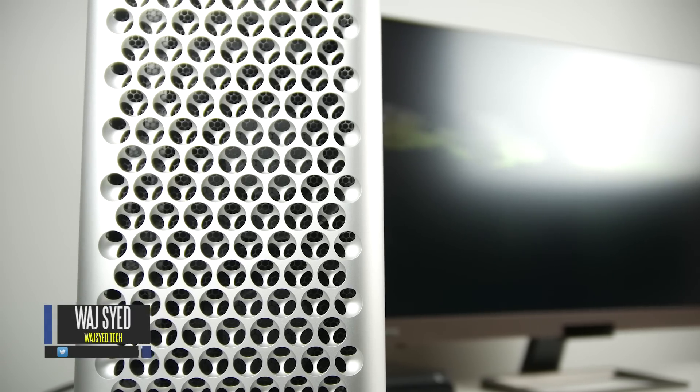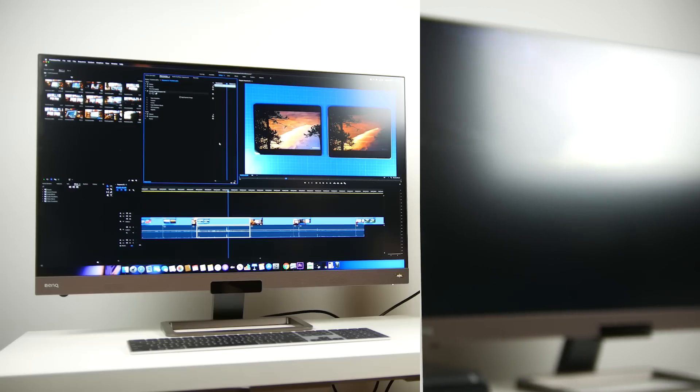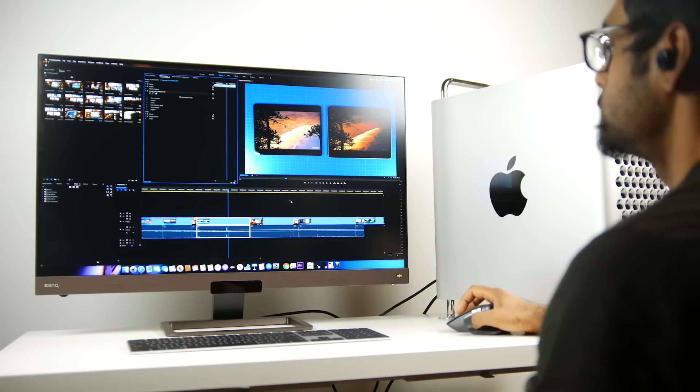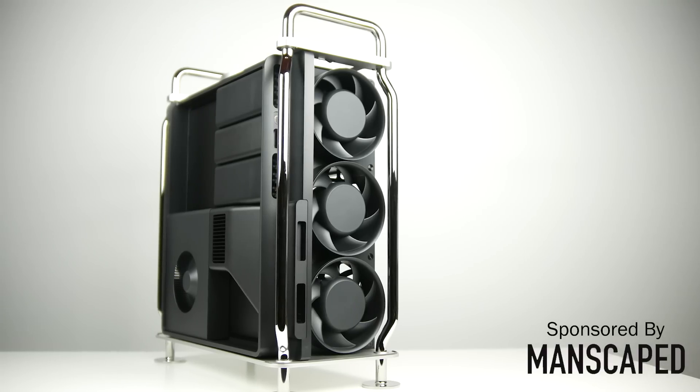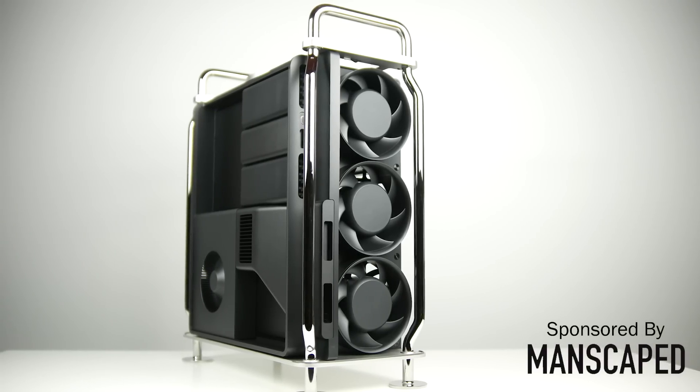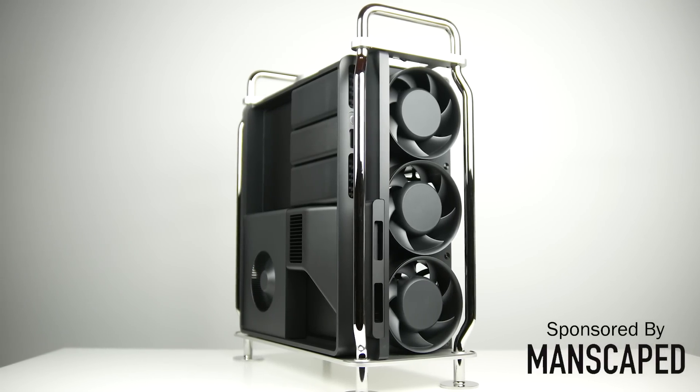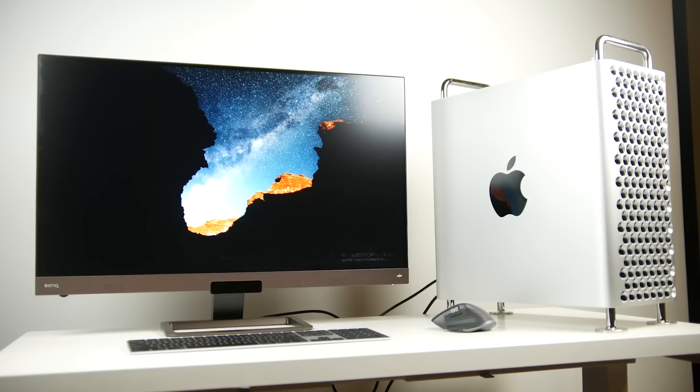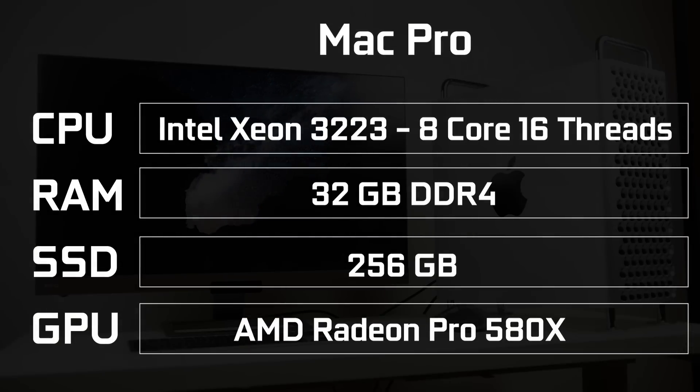Hey what's up folks, how's it going, this is Wes, hope you guys are all doing well. So this is the new 2019 Mac Pro. We've been doing a lot of testing with it for the past couple of months.